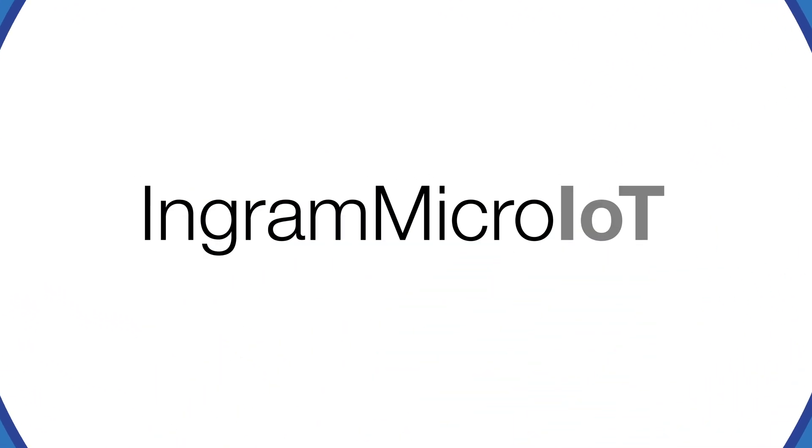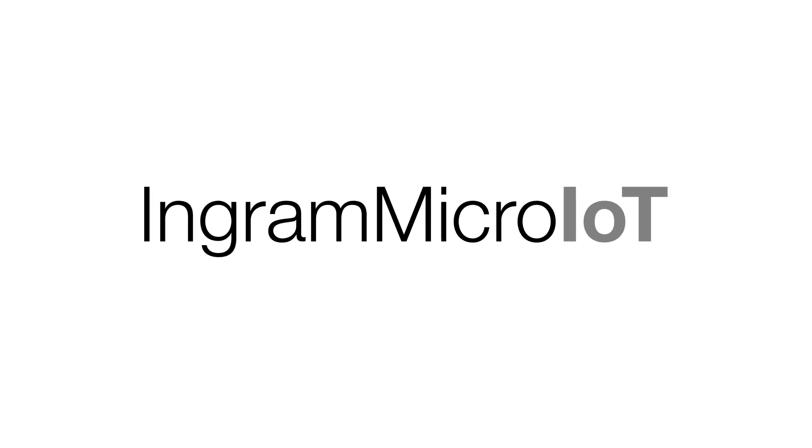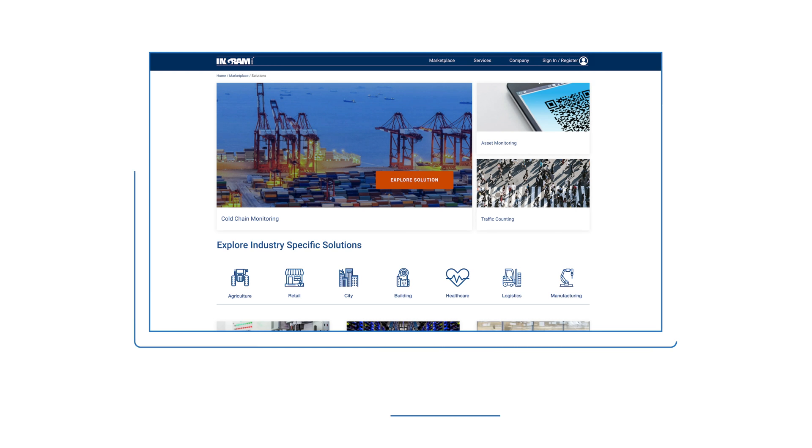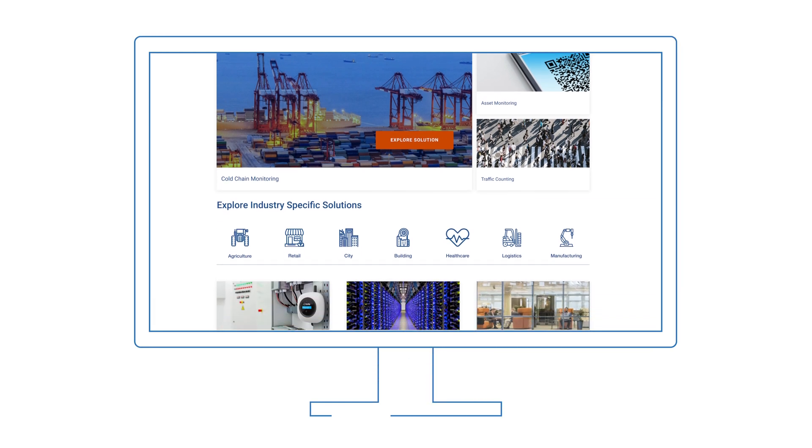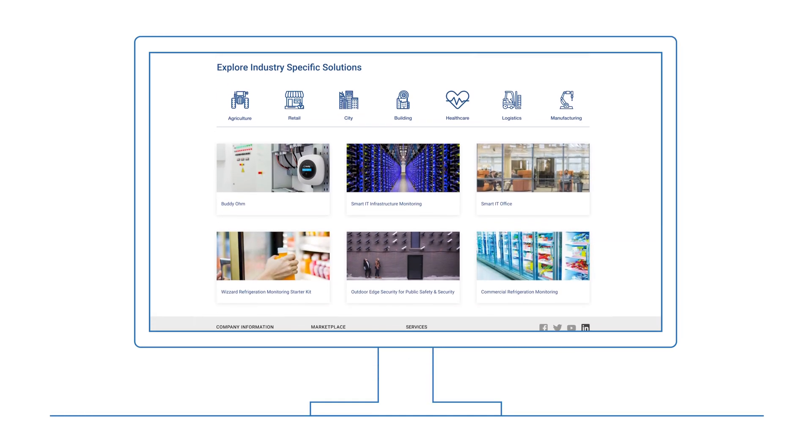With Ingram Micro IoT, helping your customers realize the promise of IoT just got easier. We're bringing you an online marketplace as your one-stop shop for all of your IoT needs.